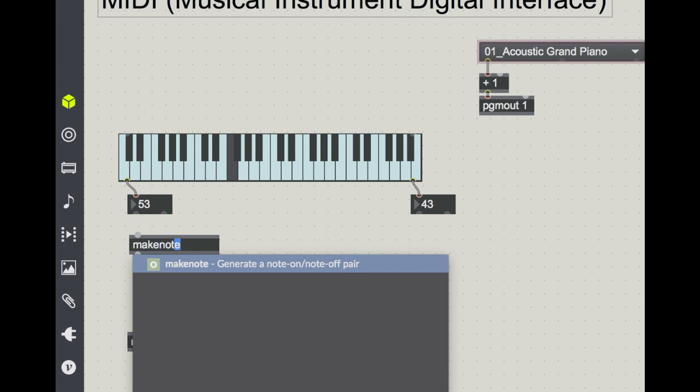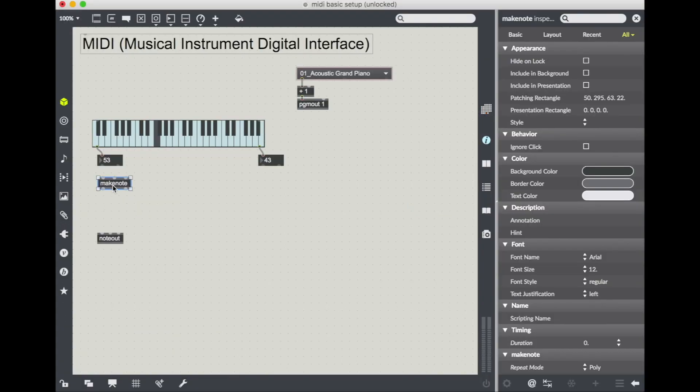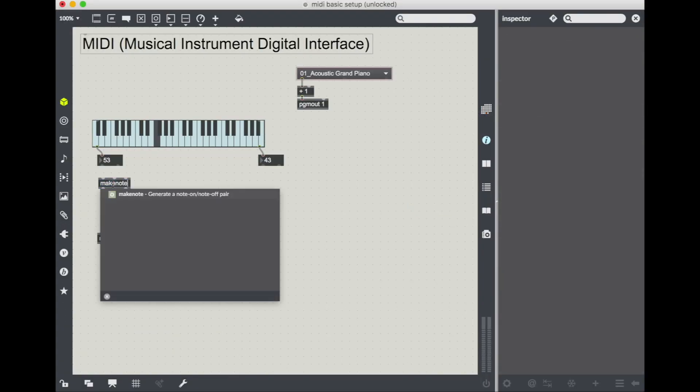Make note's job is to generate a note on and note off pair. So if I were to send my pitch and my velocity directly into note out, I would only be turning the note on and not turning it off. So it's really important that we add this make note object in here in case we're using an instrument that is sustained.